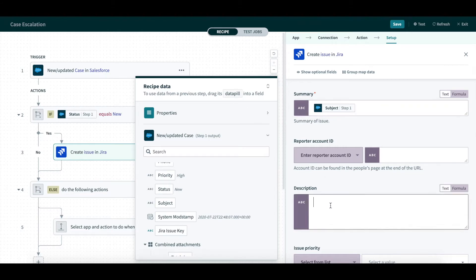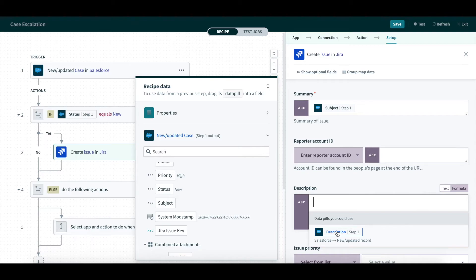Then I will move to map the Jira issue fields with the data from the Salesforce case. As before, the data pill mapping case description is recommended by Workato, and I am happy with this recommendation.